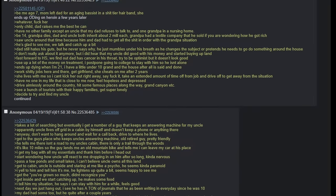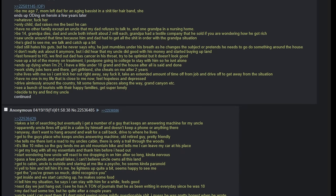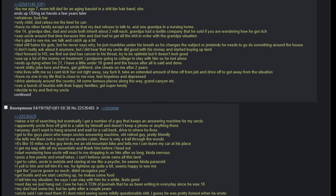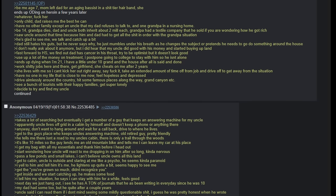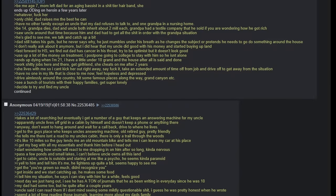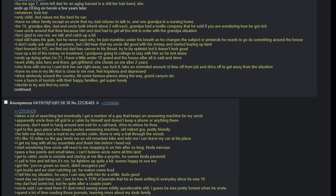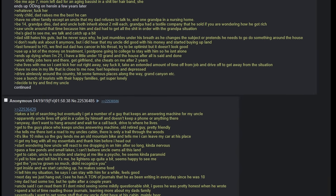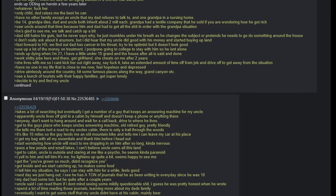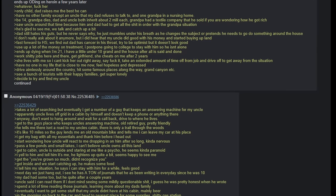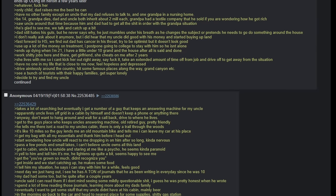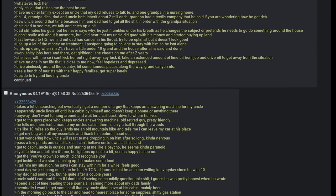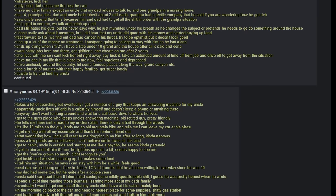Fast forward to high school. We find out dad has cancer in his throat. Try to be an optimist but it does not look good. Use up a lot of money on treatment. I postpone going to college to stay with him so he isn't alone. Ends up dying when I'm 21. I have a little under 10 grand and the house after all is said and done.